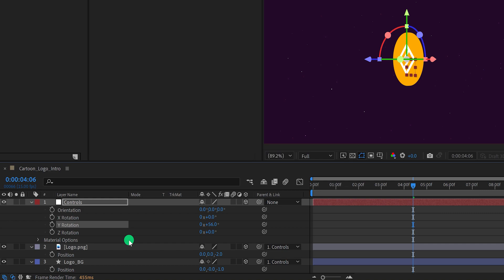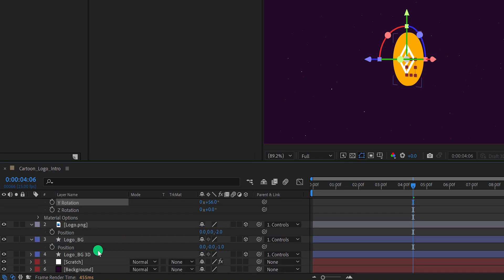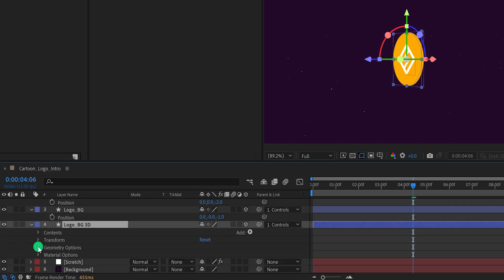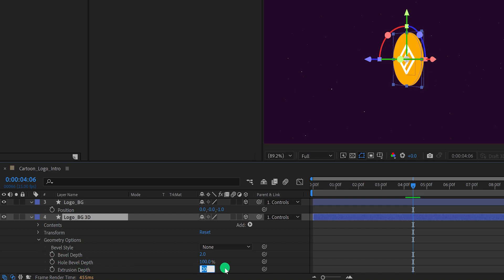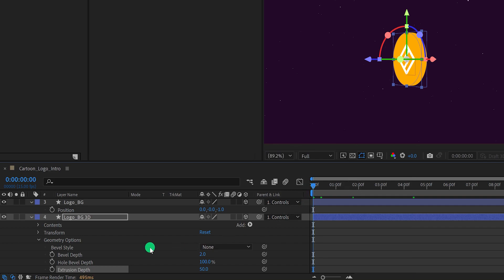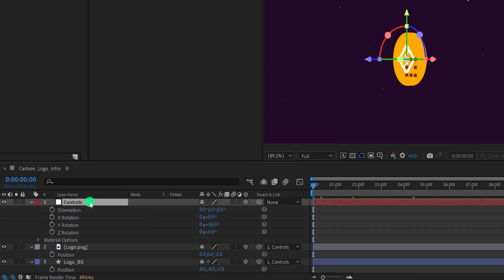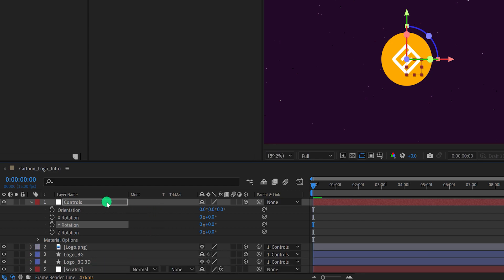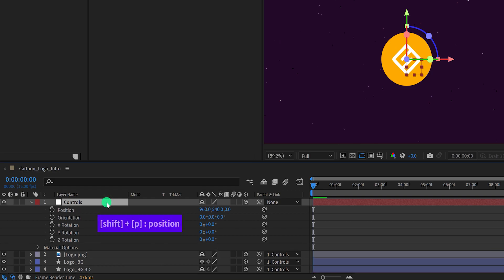Let's add more depth to our shape. Select your logo background layer and open its properties. Minimize the transform and open the geometry option. Here change the extrusion depth value to 50 and it will look thicker. Let's add some animation now. Make sure you are at the first frame and select the control layer. Change the Y rotation value to 0 degrees. We also need position for animating this coin, so press Shift+P to open position along with all the rotation values.